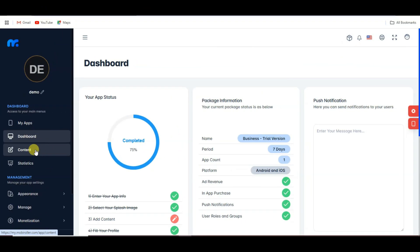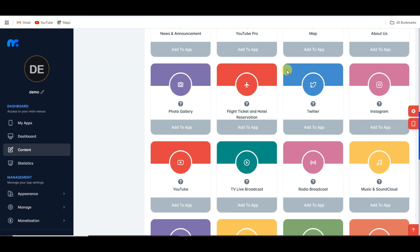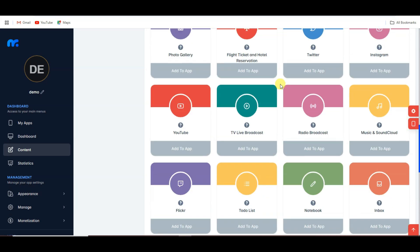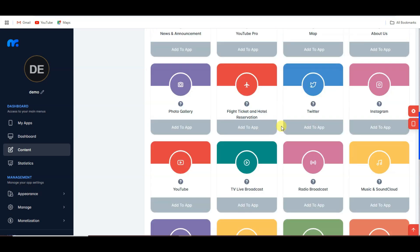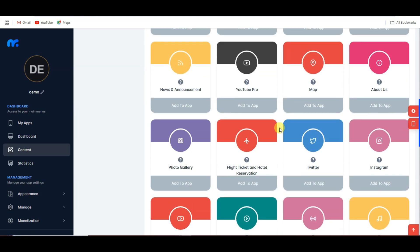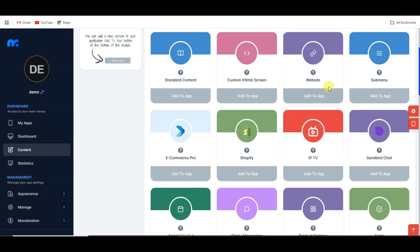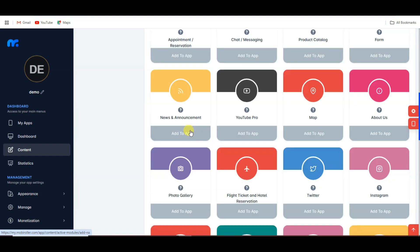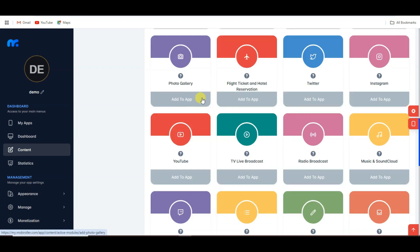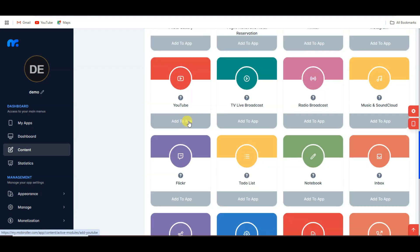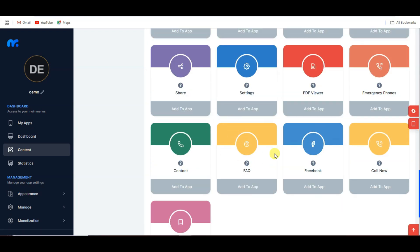Now click on the content button. Here you can see there are a lot of contents available on this platform. You can add any of this content in your application — website, submenu, ecommerce pro, Shopify, IP TV, news and announcement, YouTube Pro, photo gallery, YouTube, and more.